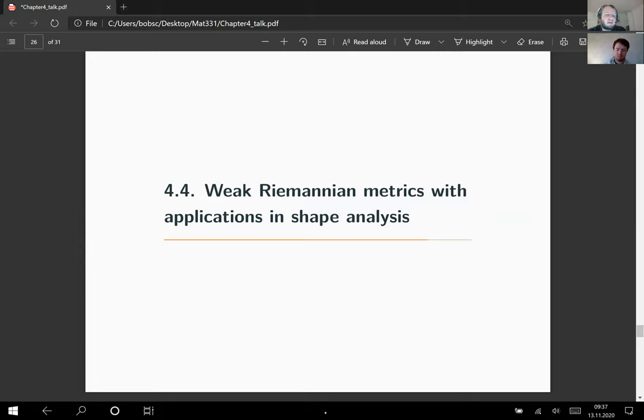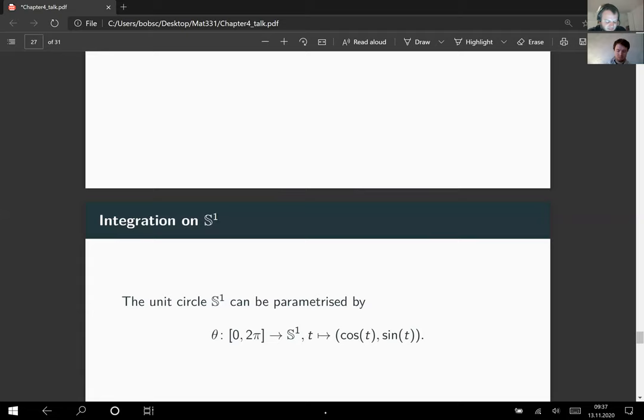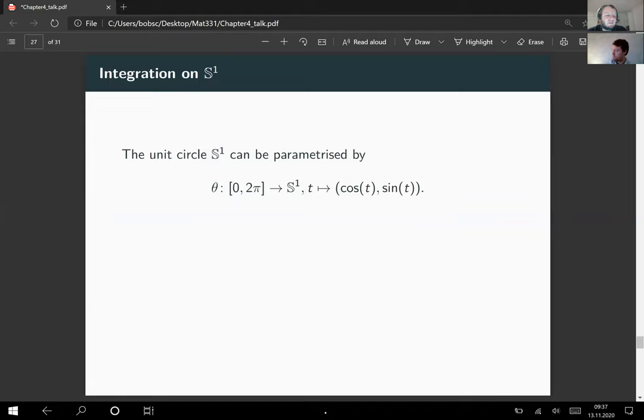If you have seen integration on manifolds you will probably know how to derive the results. If not, either read up on it — we are not going to give a full introduction to integration on manifolds theory — because at least when the manifold is S1 we get a very nice and simple formula which drops out of the general theory, and we will just take this as a definition.